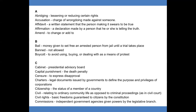B. Bail: money given to set free an arrested person from jail until a trial takes place. Banned: not allowed. Boycott: to avoid using, buying, or dealing with as a means of protest.